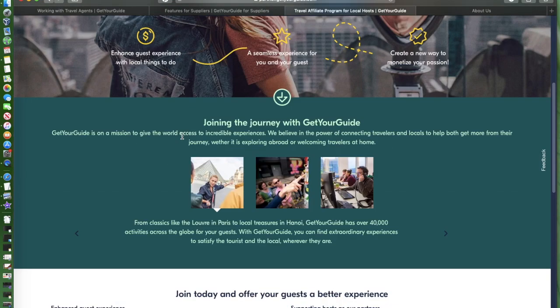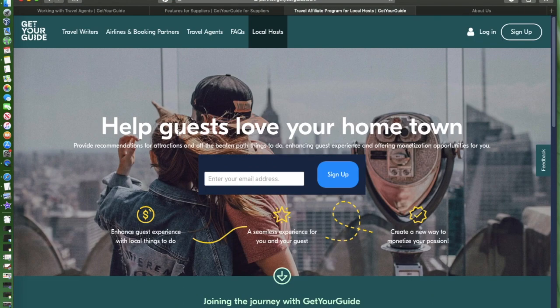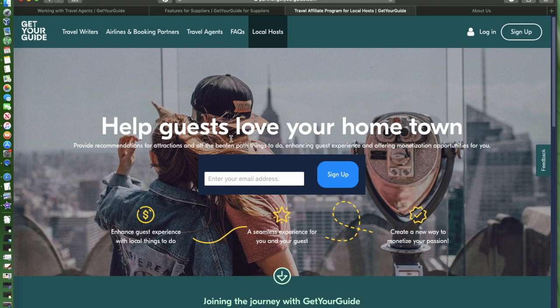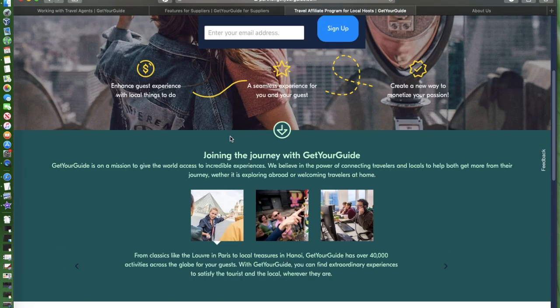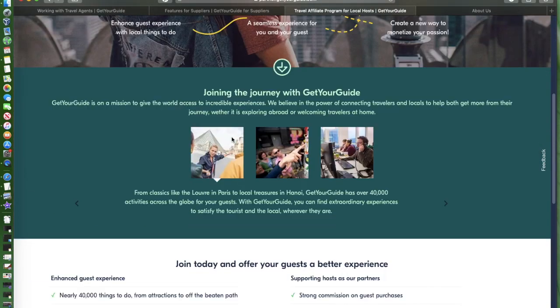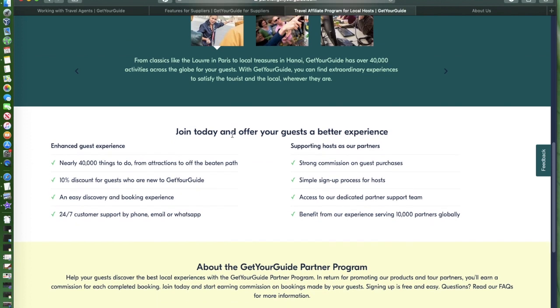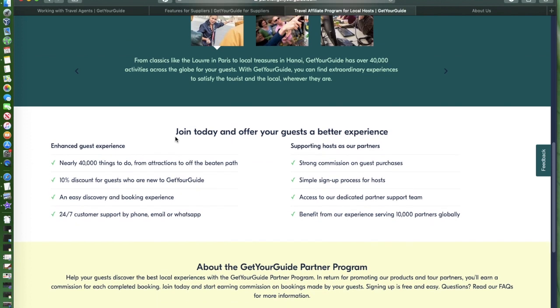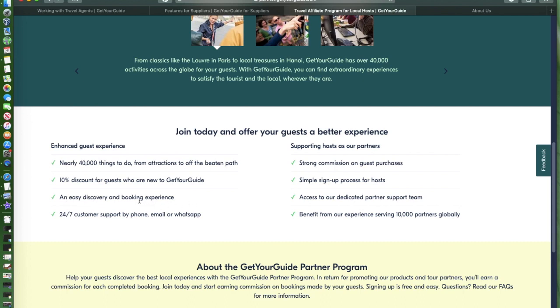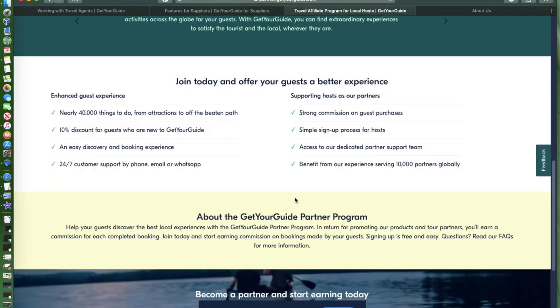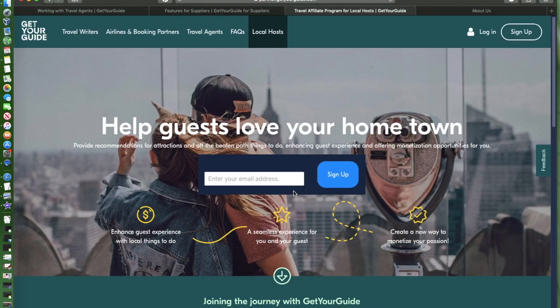If you're a local host, help guests love your hometown. If you're an operator, join today and offer your guests a better experience. Enhance guest experience with nearly 40,000 things to do from attractions to off the beaten path. 10% discount for guests who are new to GetYourGuide. An easy discovery and booking experience. There's a lot to offer, very exciting.